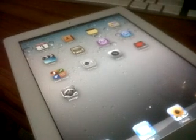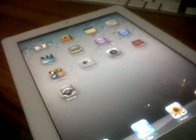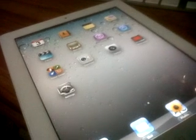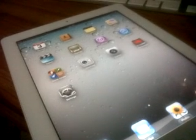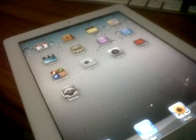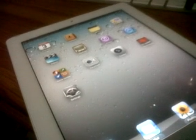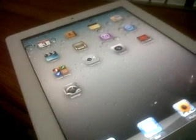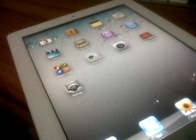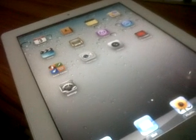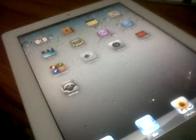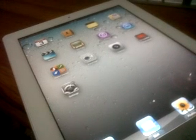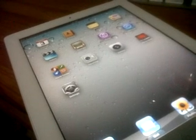The long-awaited JailbreakMe iPad 2 jailbreak was leaked in beta version, meaning we are still quite far away from the official release from Comex. One of the beta testers of JailbreakMe leaked the iPad 2 jailbreak. Originally, this PDF-based exploit was only released for iOS 4.3 running on iPad 2 devices.